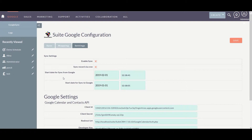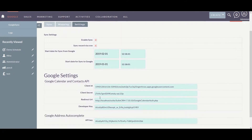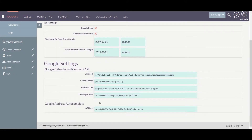The next option is start date for sync from Google. This helps to synchronize events created after a particular date from Google to SweetCRM. Then there is start date for sync to Google, which helps to synchronize events created after a date from SweetCRM to your Google account. Next comes the configuration of Google Calendar, contacts, and address autocomplete.